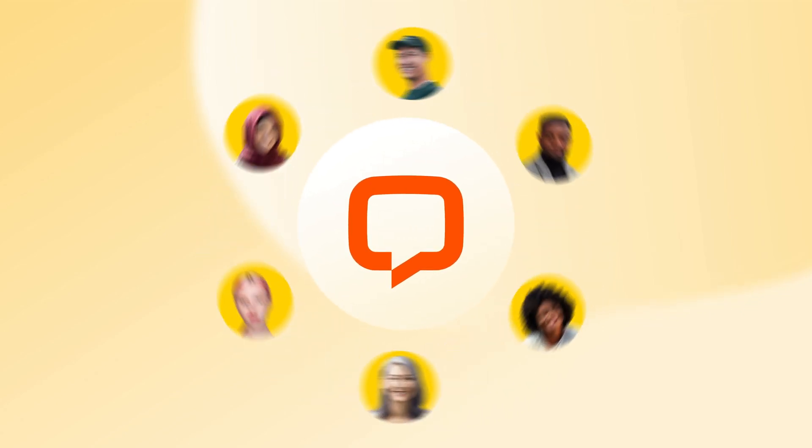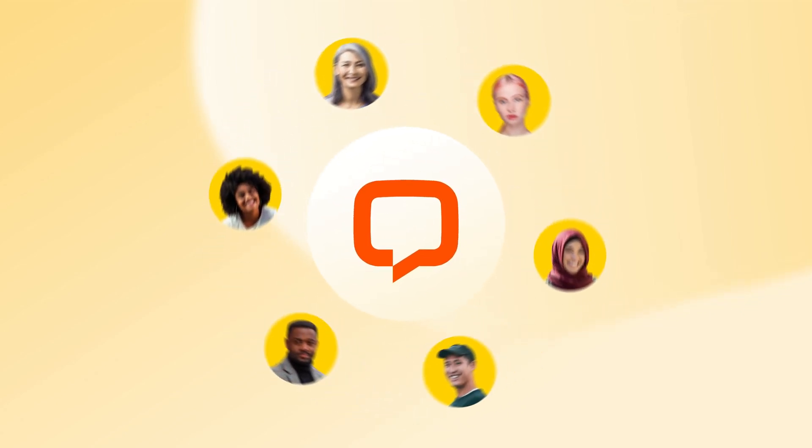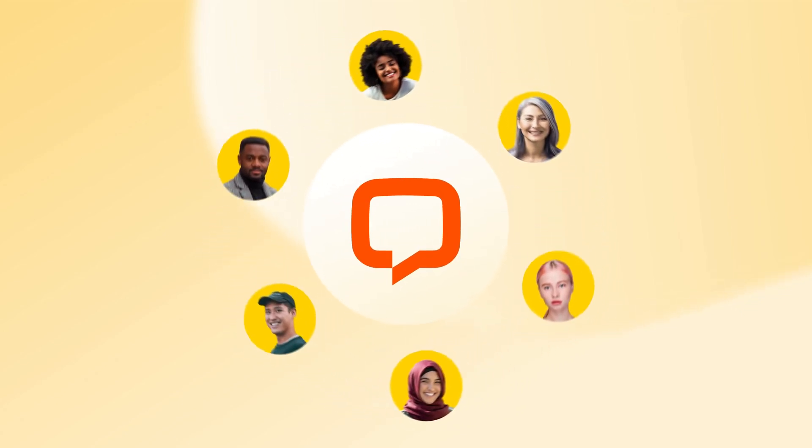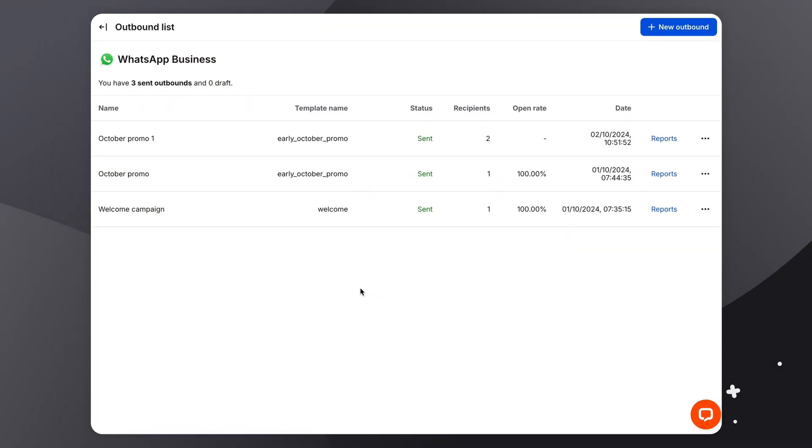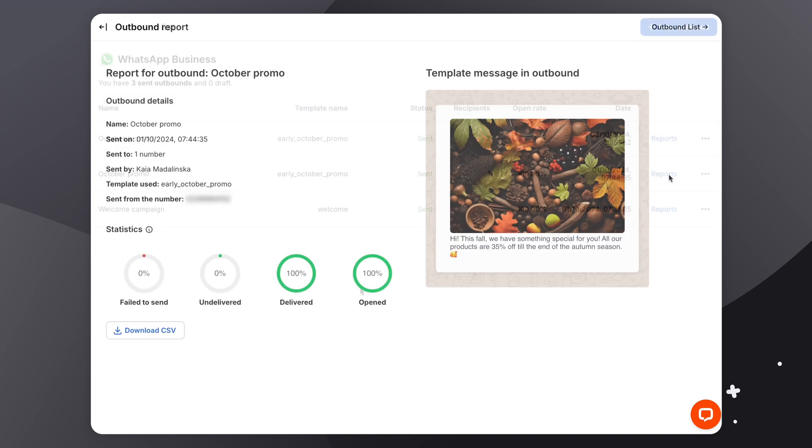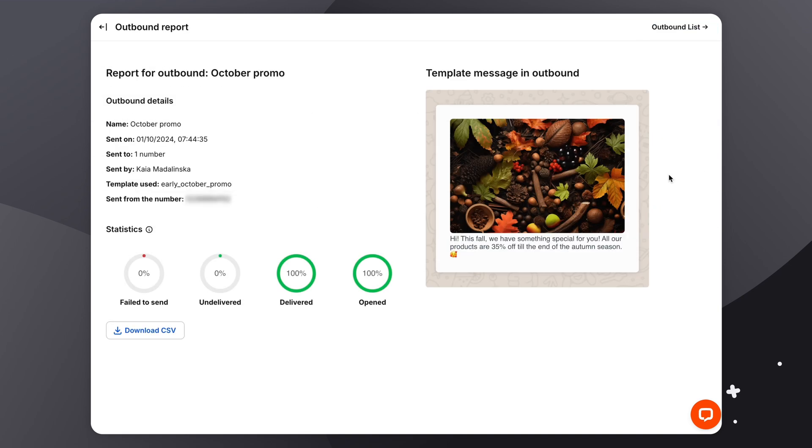If you ever wanted to reach all of your customers in one place, your live chat app, then boy oh boy, do we have a treat for you today. Outbound Messages are a built-in system designed for sales and marketing teams.